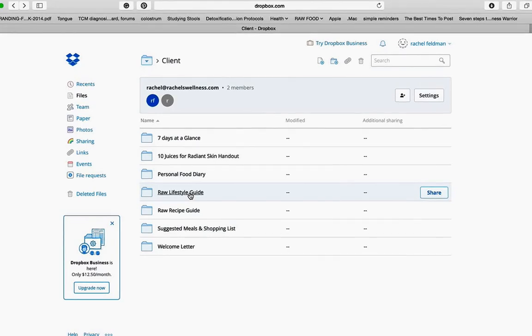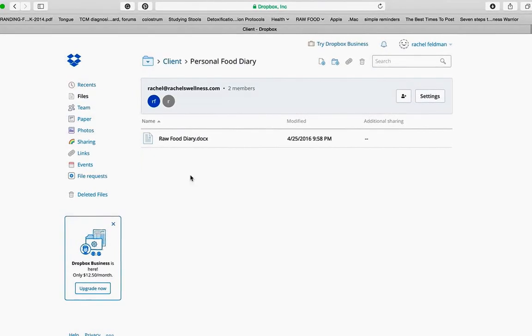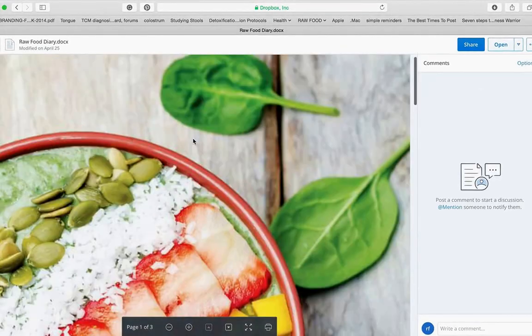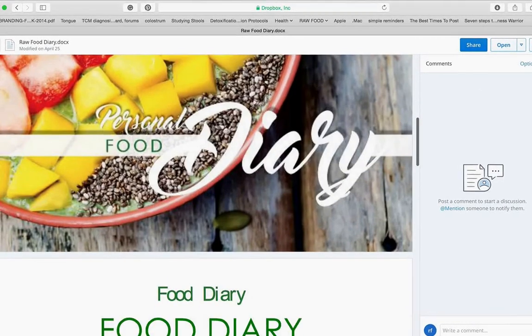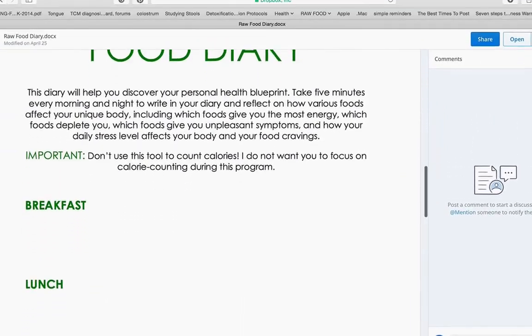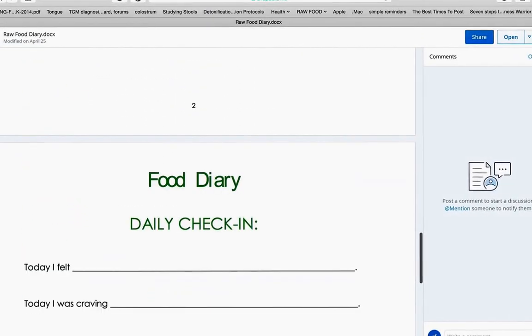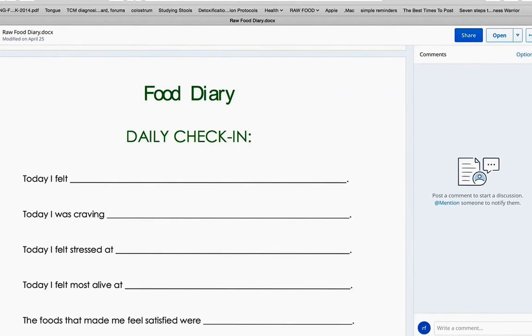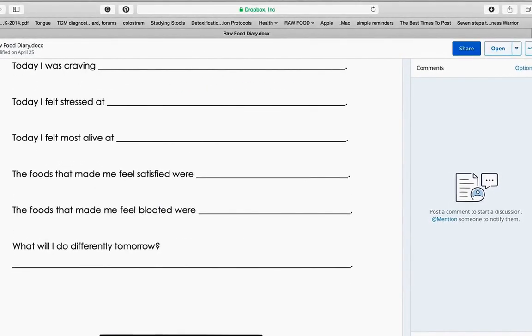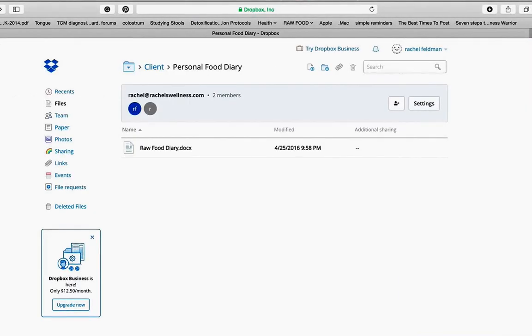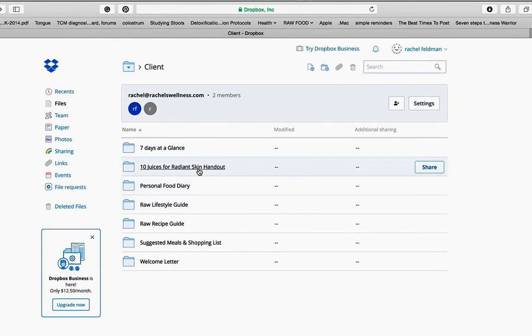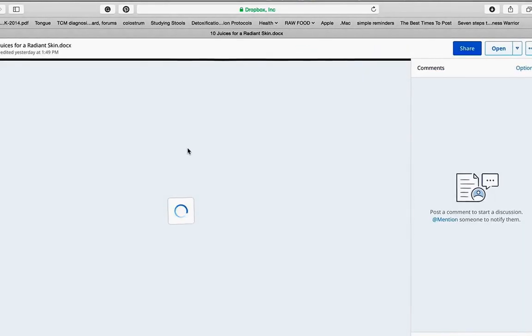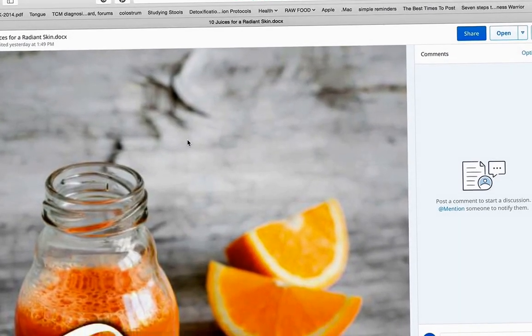A personal food diary, beautifully designed, matching, breakfast, lunch, and dinner for your clients to write, daily check-in. How did you feel? What was I craving? What was I stressed about? How did I feel most alive? Questions that we know that are important because it's never just about the food on your client's plate. To understand the blueprint for each unique body is to truly be a master of our food diary. And that is helpful for you. It's helpful for your client.